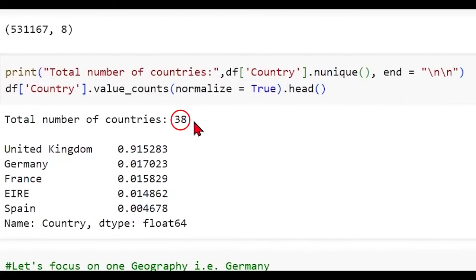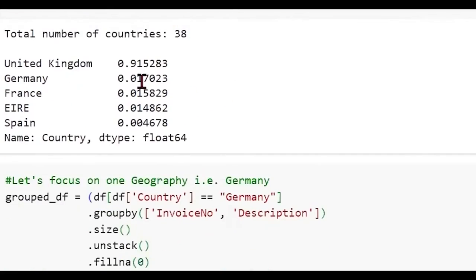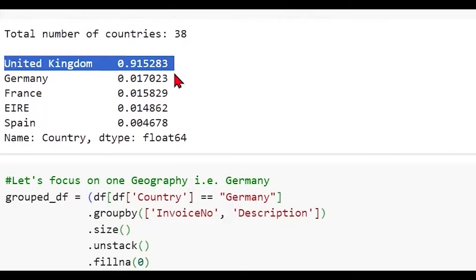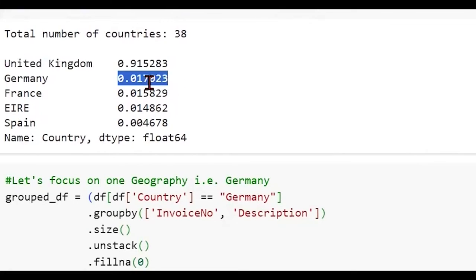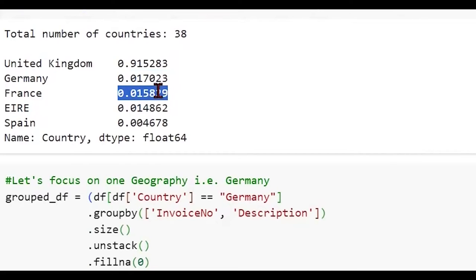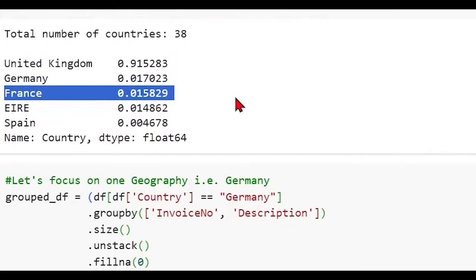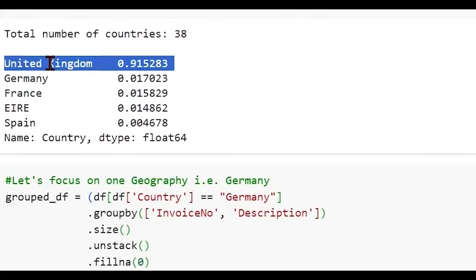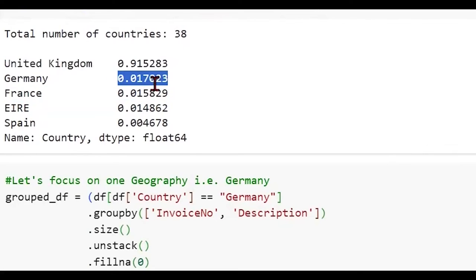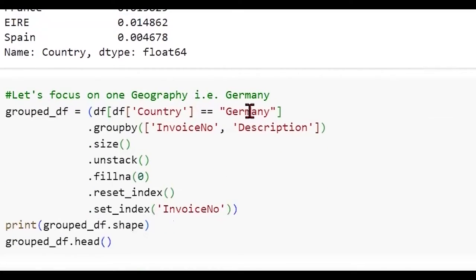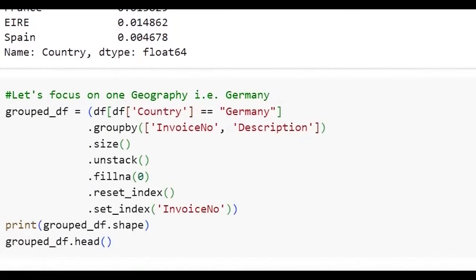We are normalizing the value counts, which will convert the counts into proportions. Let's just see what we get. So we have 38 unique countries. These are very different geographies that we have. And if you look at this, majority of these come from United Kingdom. Then we have about 1.7% of the transactions coming from Germany. Then we have 1.5% from France and so on and so forth. If you want to work on a specific geography, we can always filter it.